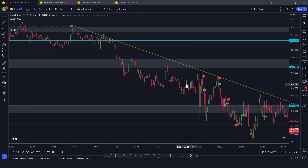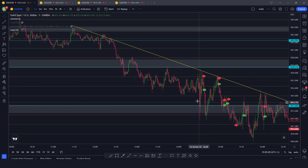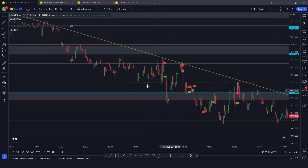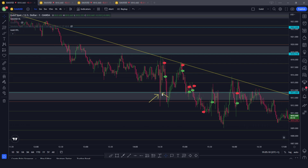At 8:30 AM Eastern we had news — the Core PCE came out stronger and higher than prior and expected. We saw a huge liquidity grab on the downside, but when I saw multiple failures to break below — a candle closure here, candle opening there, making a lower wick — this kind of close could have been a nice entry, because if you remember 1813 was my buy area. I waited though because the spread was still very high.